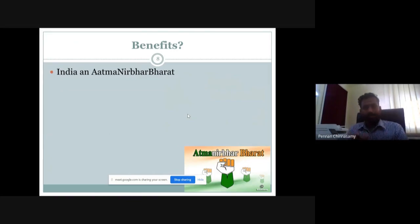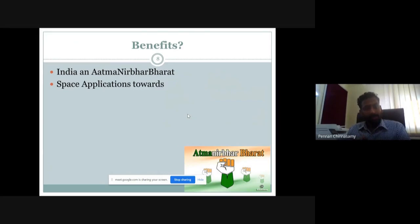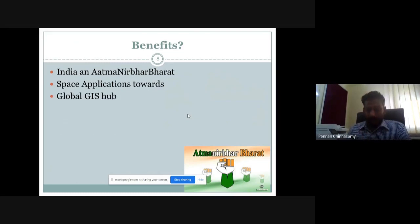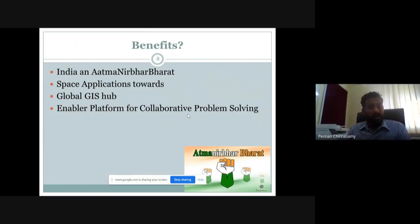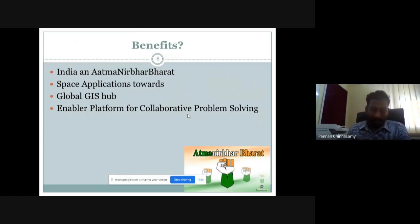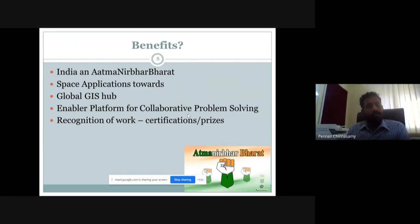So what are the benefits? On an overall scale, it makes India self-sustainable through space applications — you collect data and also apply it. It creates pathways to make India a global GIS hub and an enabler platform for collaborative problem solving. Once you understand the problem, you'll notice it's not a one-discipline or one-person solution — you need to bring in a lot of team collaboration. All of you will be recognized for your work, and all submissions will get a certification.